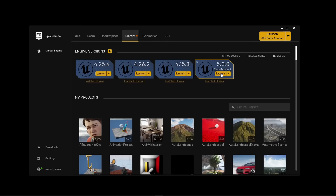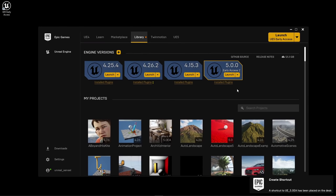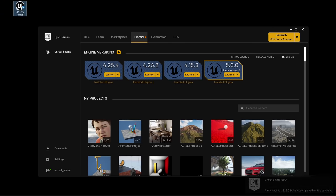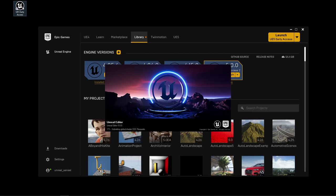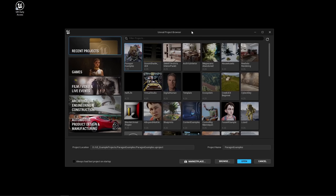Before we click on launch, an alternative to open up Unreal Engine without going through the Epic Games launcher is to click on the dropdown and click on create a shortcut. This will create a shortcut for Unreal Engine 5 that we can double click on to launch from our desktop. The Unreal Project browser will open, where you can create new projects or open recent projects. To create a new project, we can select from pre-made templates by Epic Games.